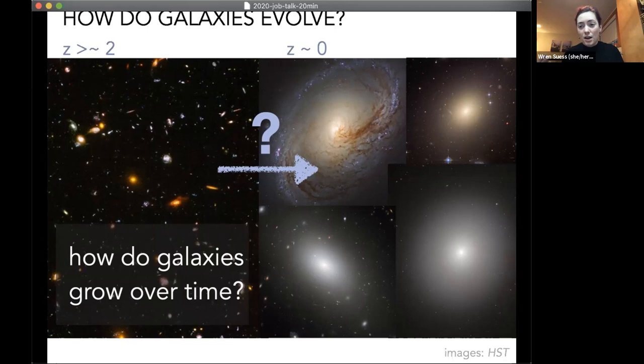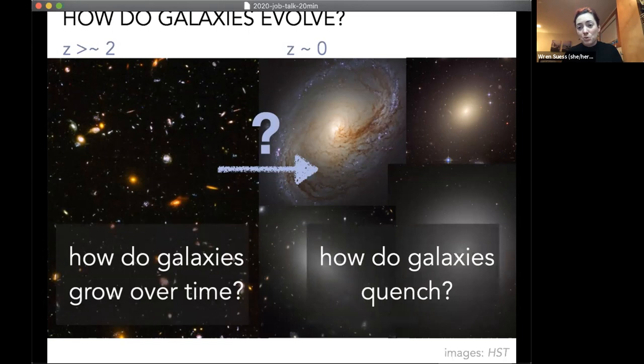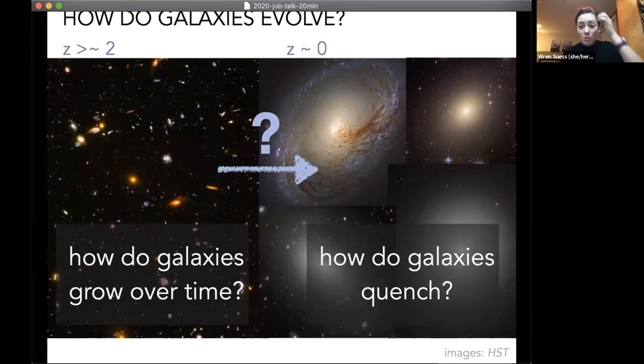Galaxies have gone from clumpy, bursty things to well-settled disks and large quiescent elliptical galaxies, which we see in high fraction in the local universe. The fundamental question is how we get from there to the galaxies we see today. In this talk I'll focus on two sub-questions: how galaxies grow over time and the size evolution, and why we see a bimodality between star-forming and quiescent galaxies.